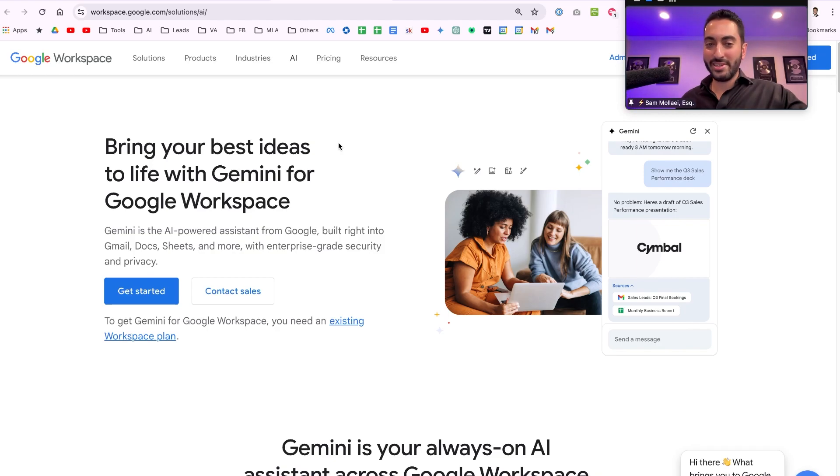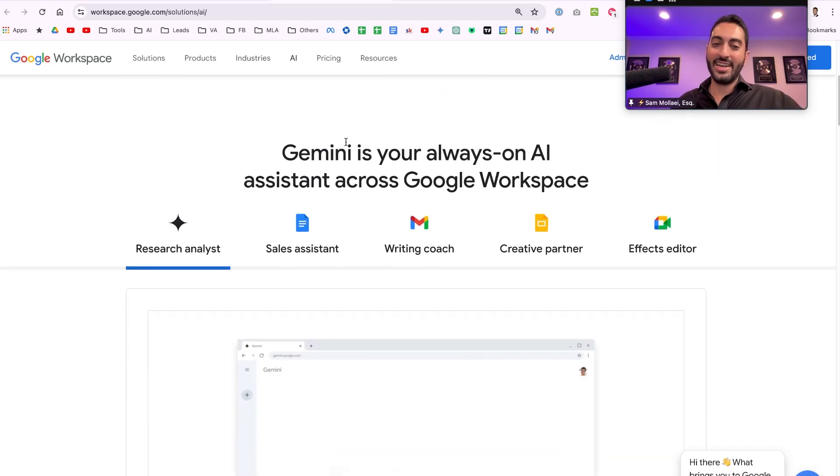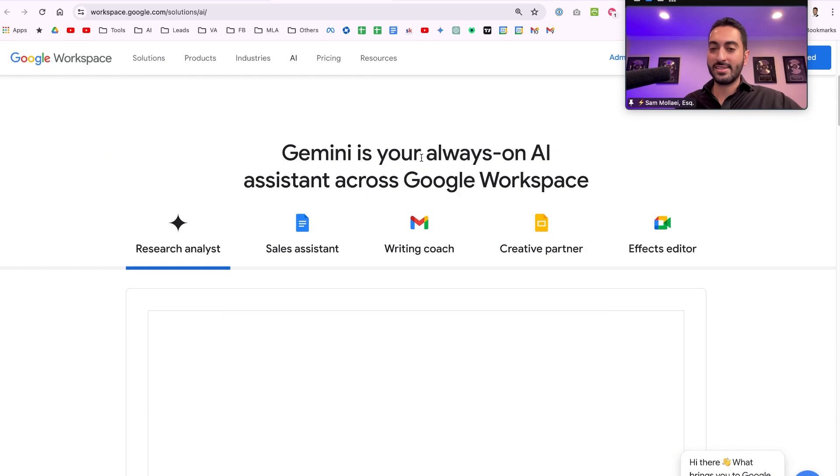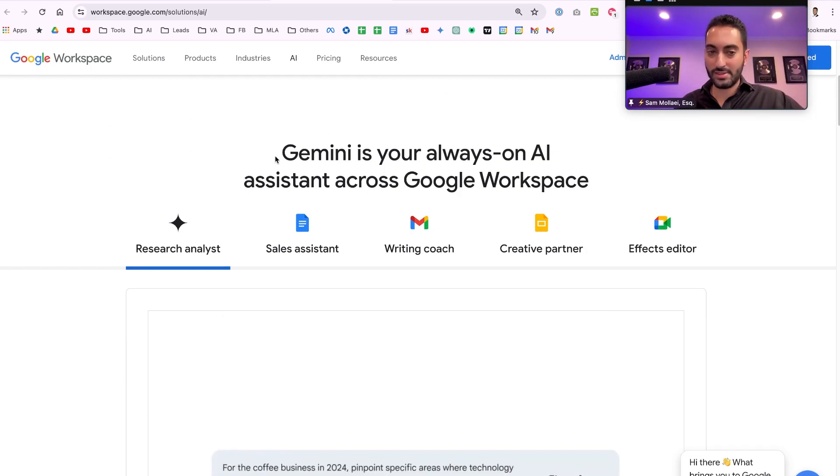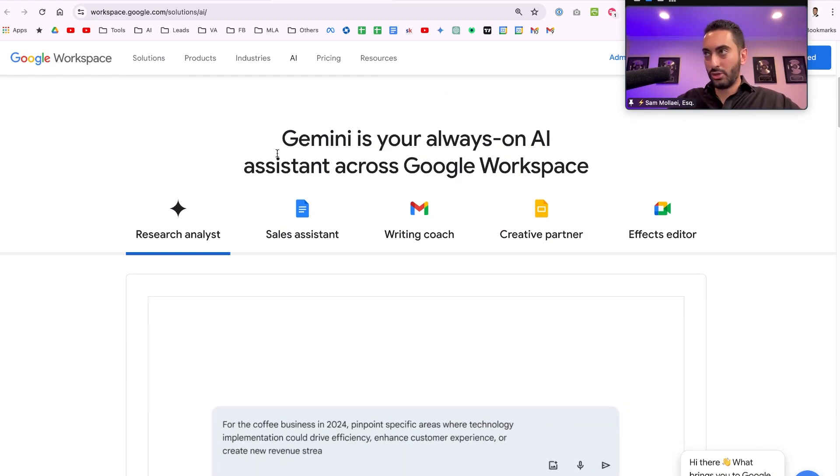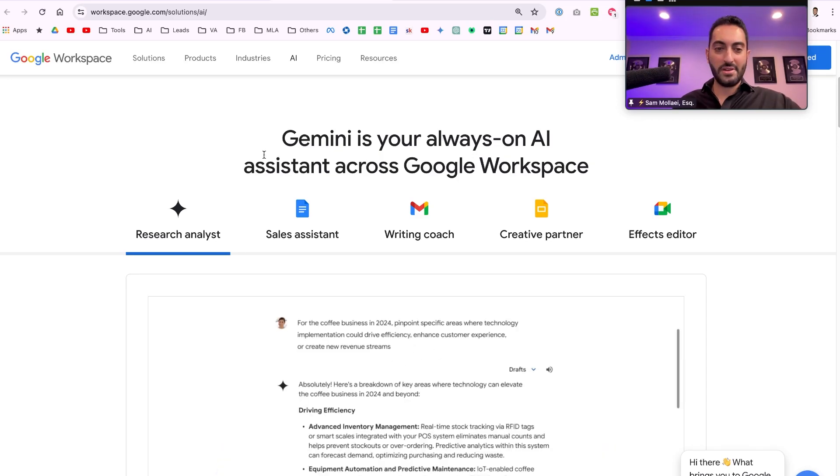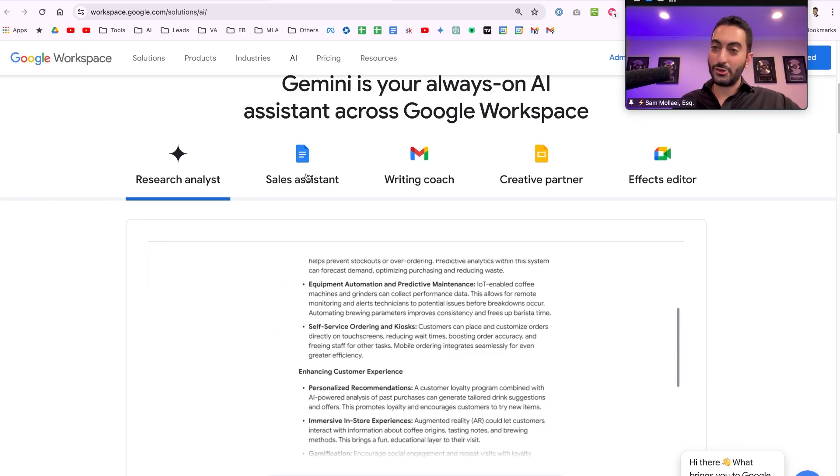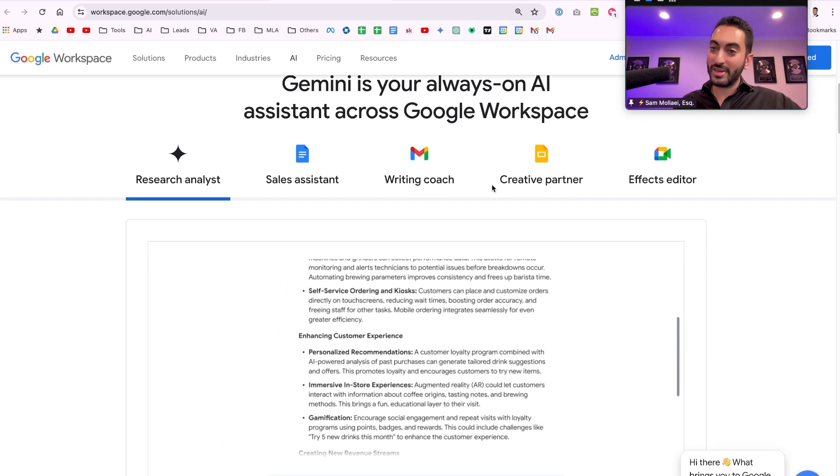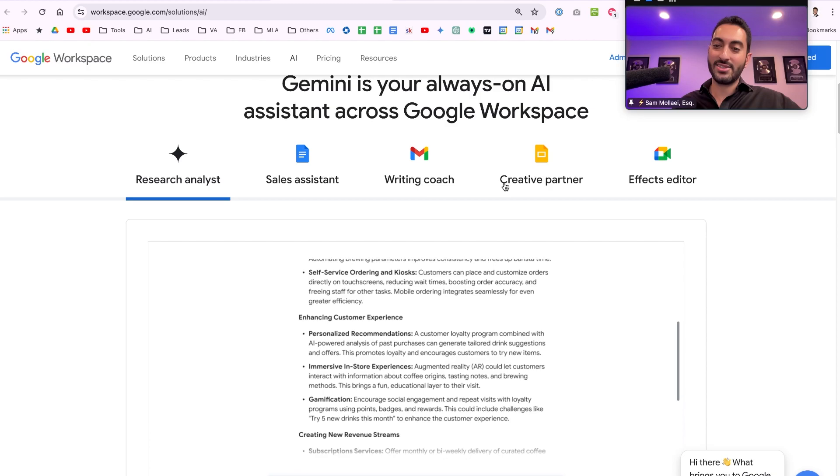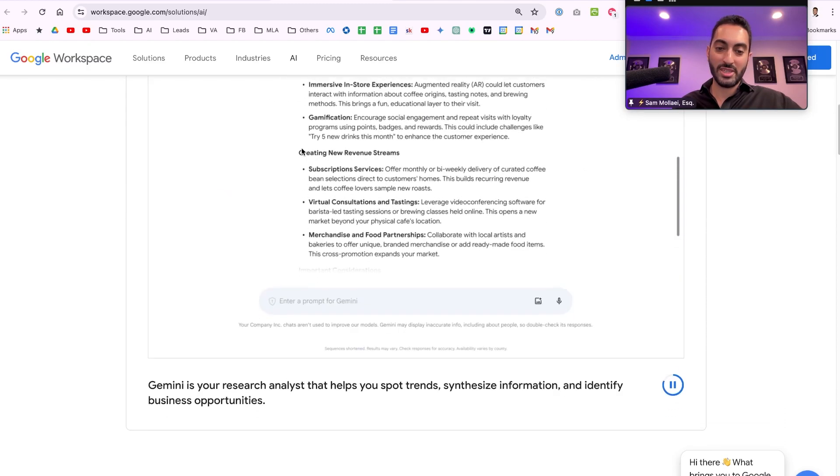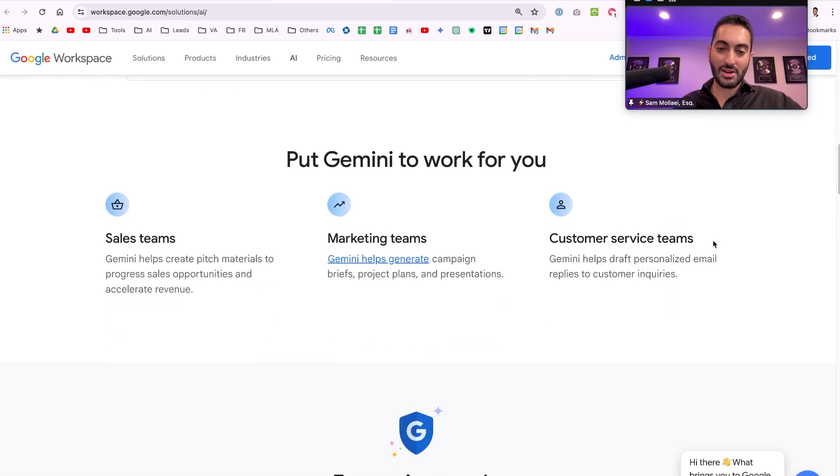It took 13-14 months but it is finally here and it's the AI assistant across your entire Google Workspace. I'll try to do my best to show it because I already signed up for it. So in Google Docs, in Gmail, in Slides, in Google Meet, etc.